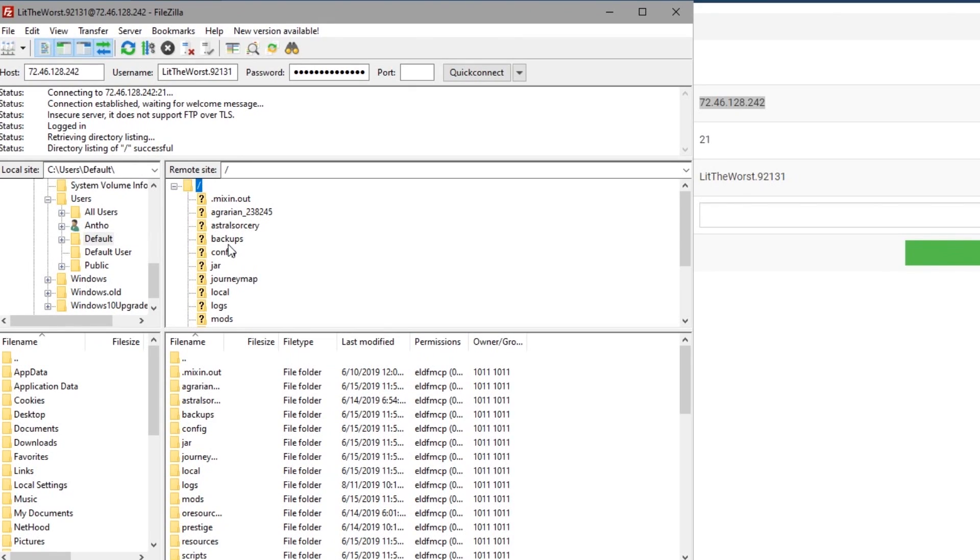That's it. You've now learned to access your Apex server's files through an FTP program. Thanks for watching and I hope you have lots of fun.